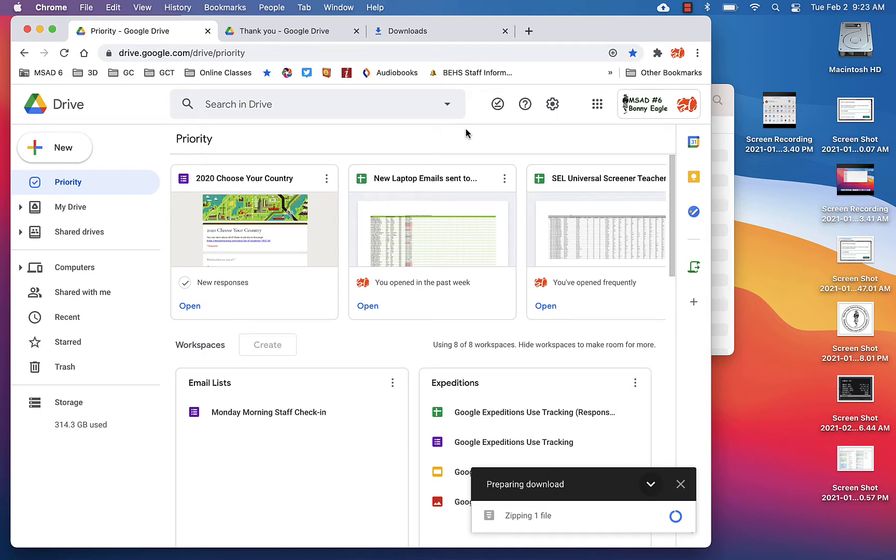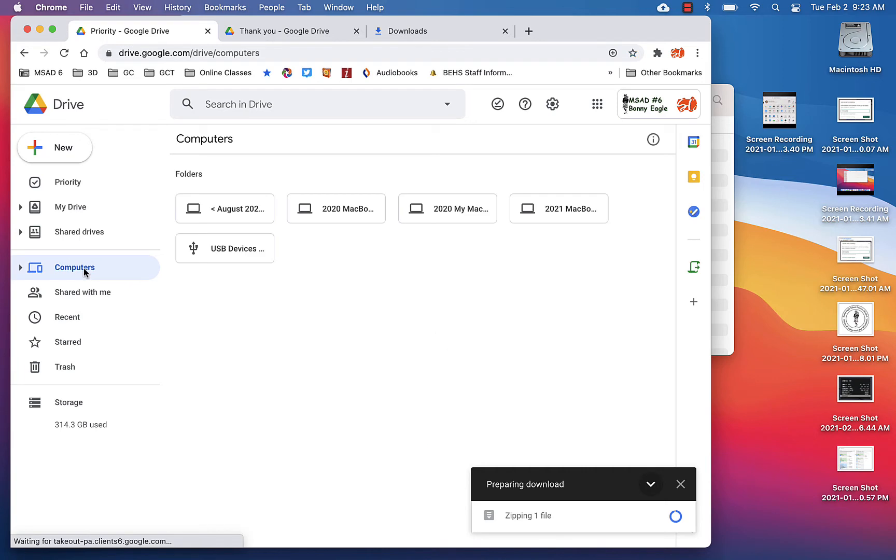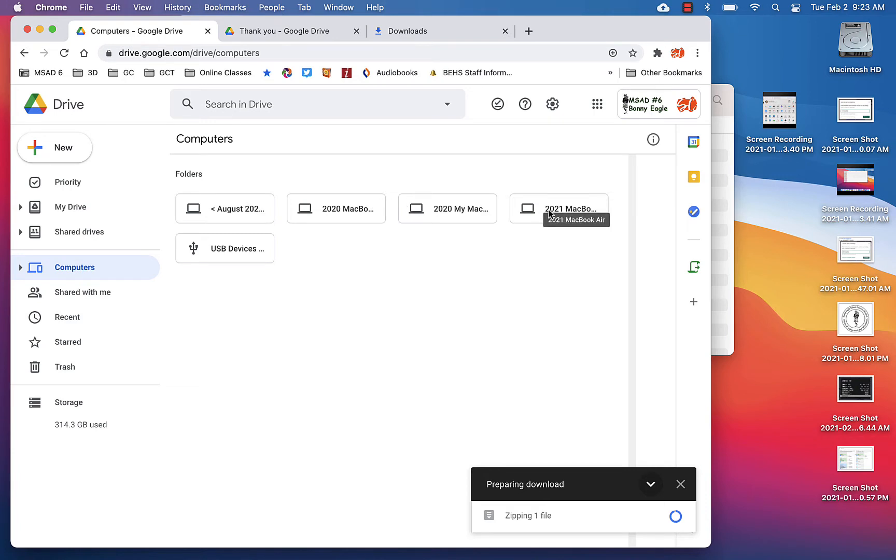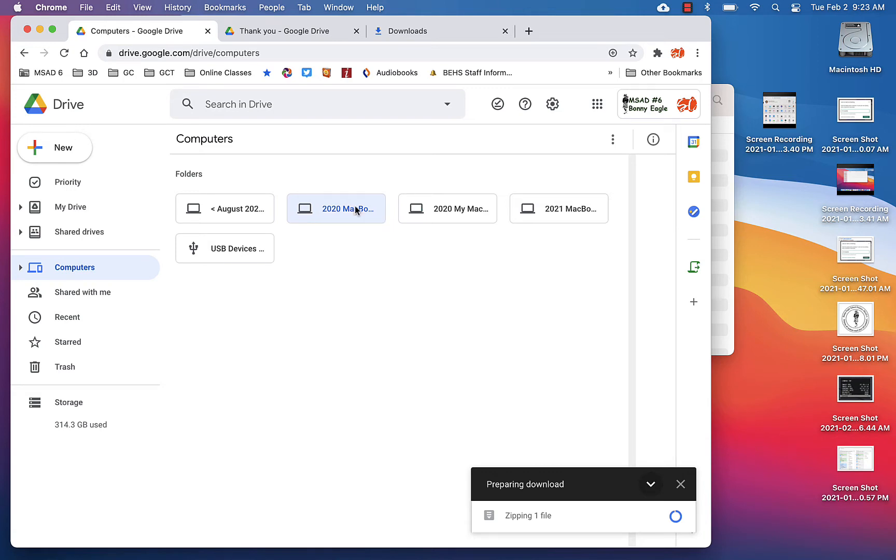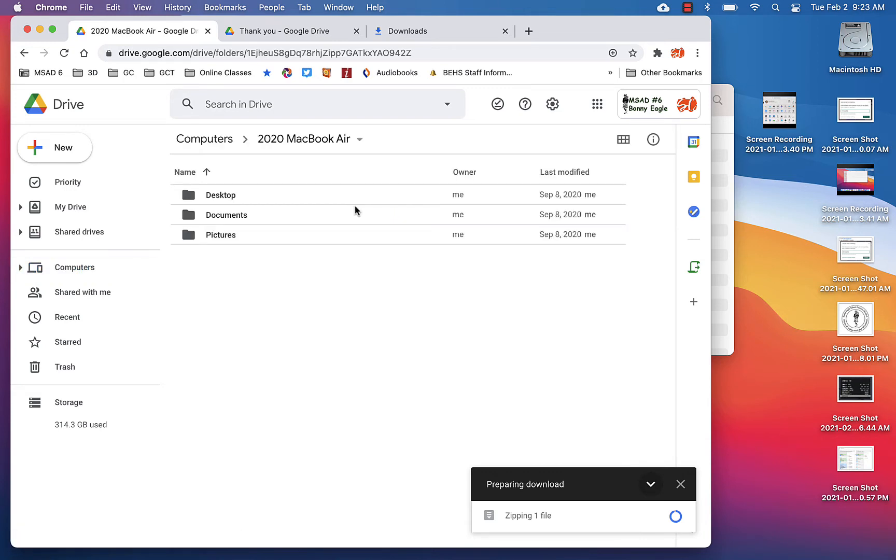If you did backup and sync and are familiar with the process, you wound up with all of your files in Google Drive underneath Computers. For me, I have multiple computers that I've backed up through backup and sync, and even though I'm not currently using or own some of these laptops anymore, all my files still exist here. So if I ever need to recover them, they're all located in one spot.